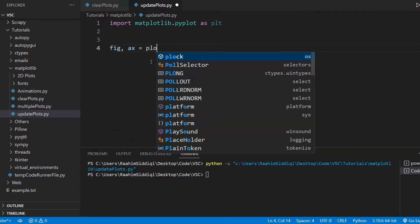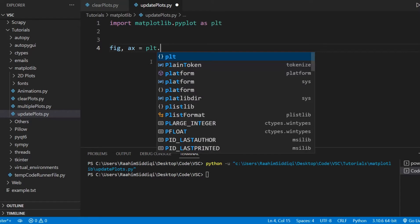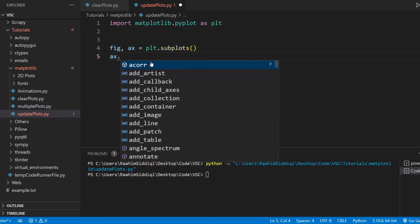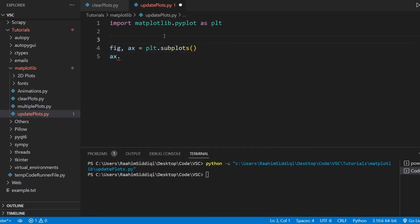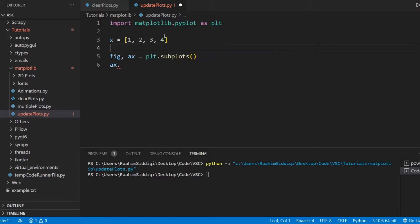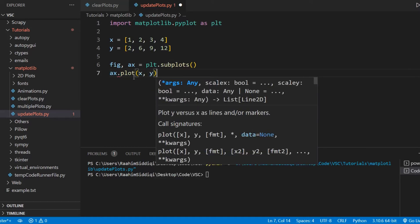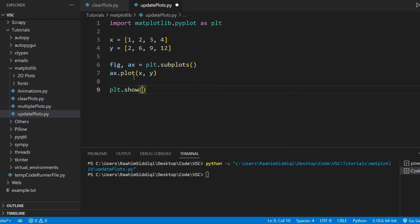I'll just create our figure and axis object first. And what I'll do is plot our line graph. Before that, I'm just going to store the values for our line graph — it can be 2, 6, 9, and 12 random values — and I'll plot this now and call plt.show.